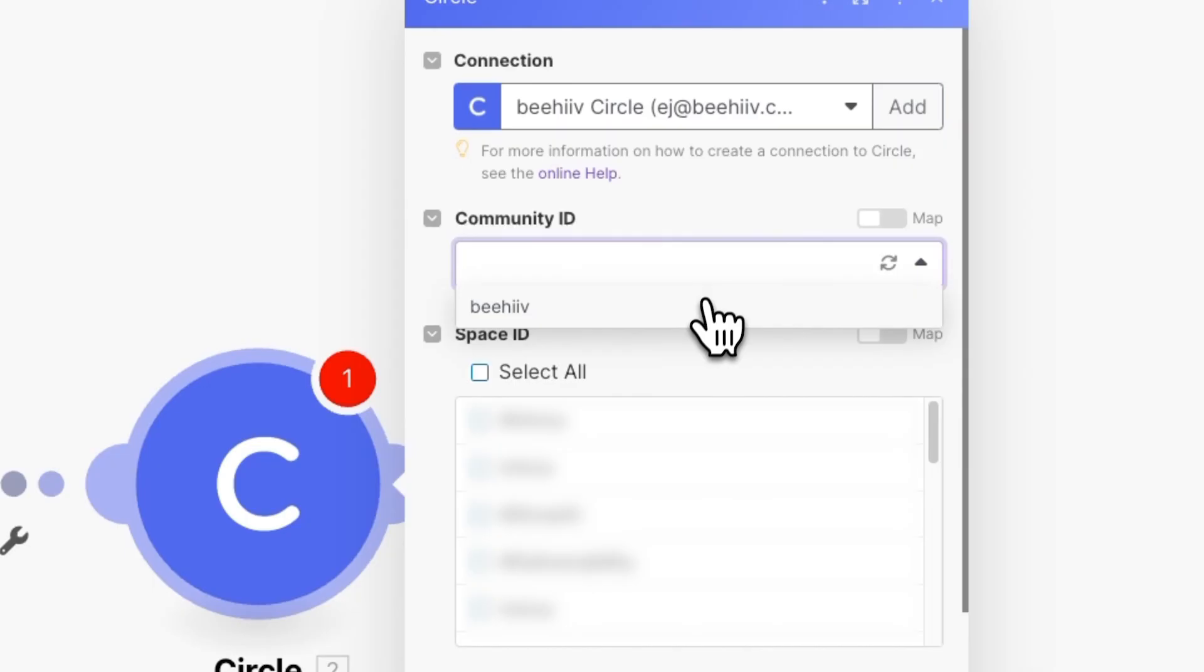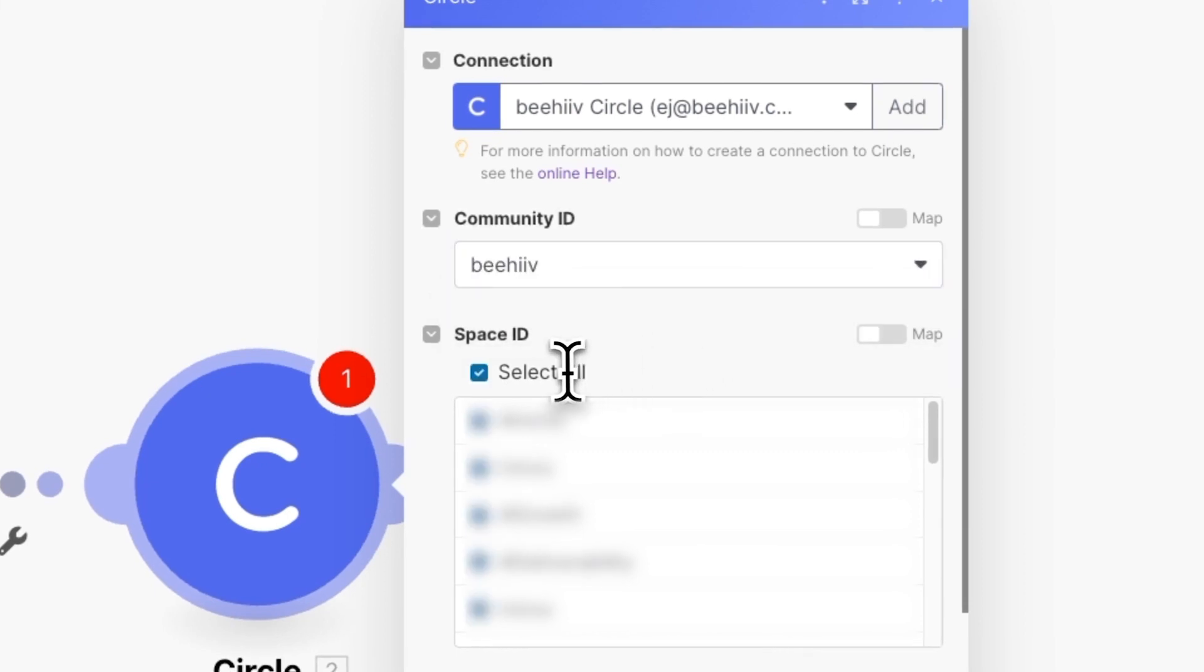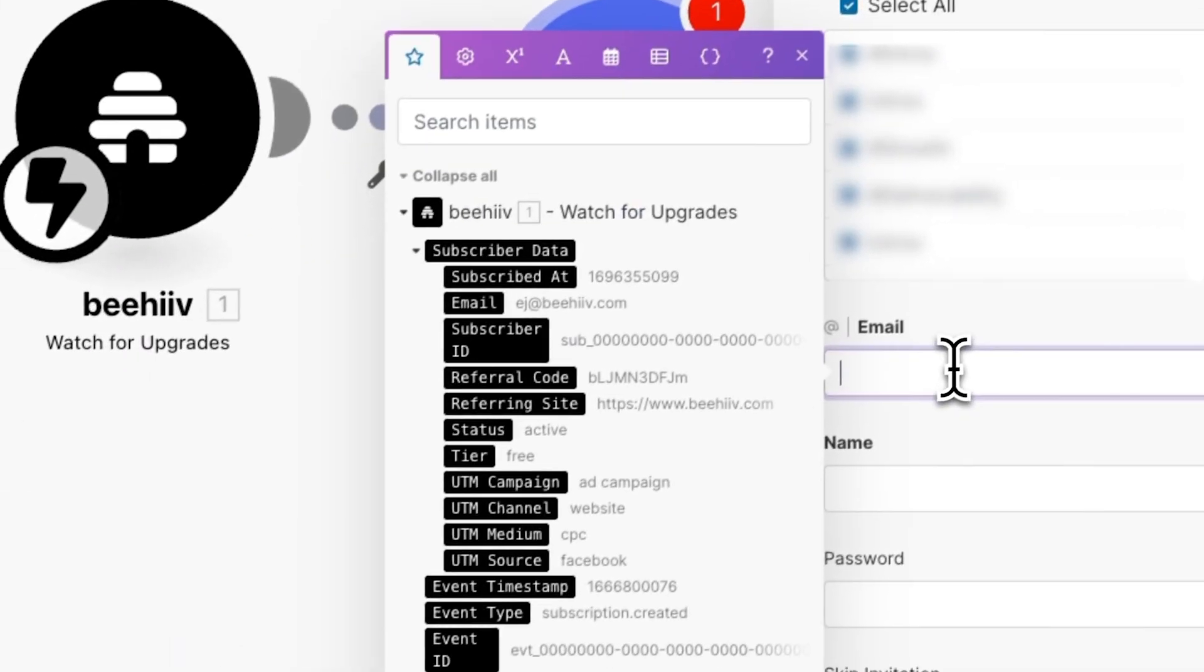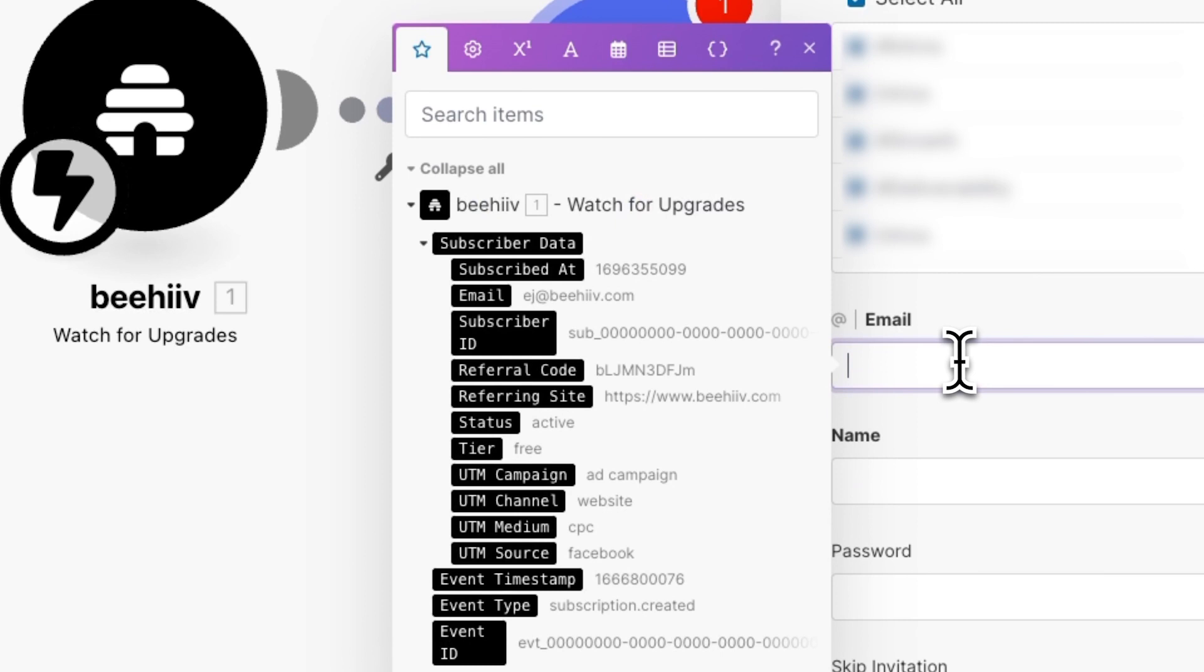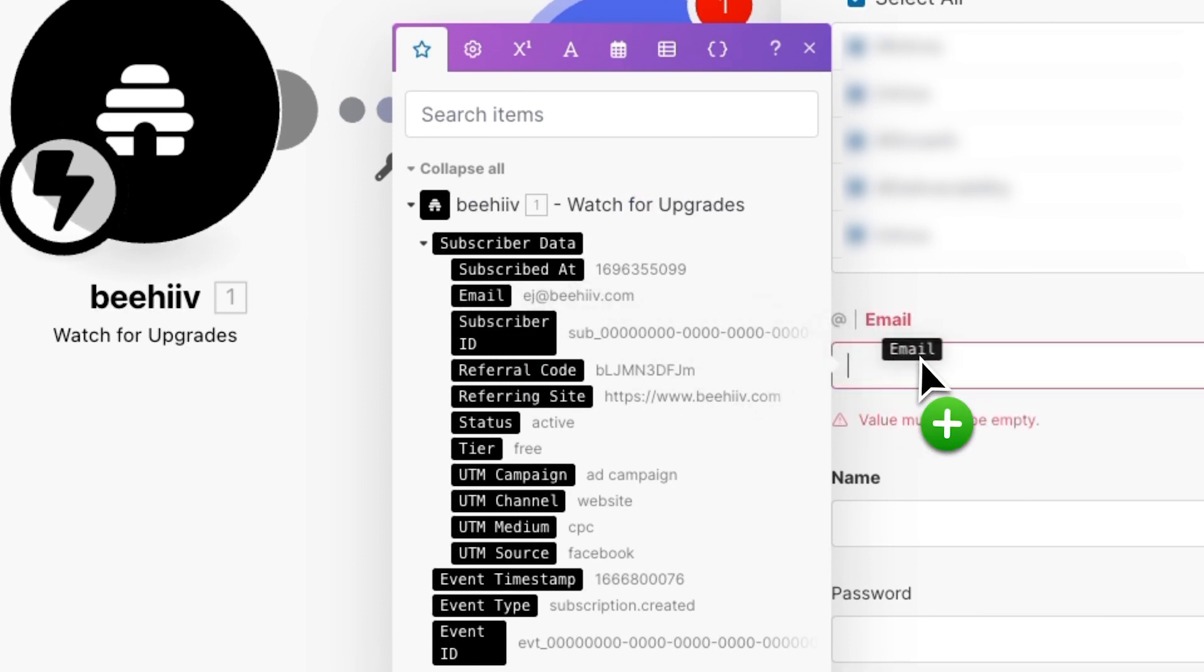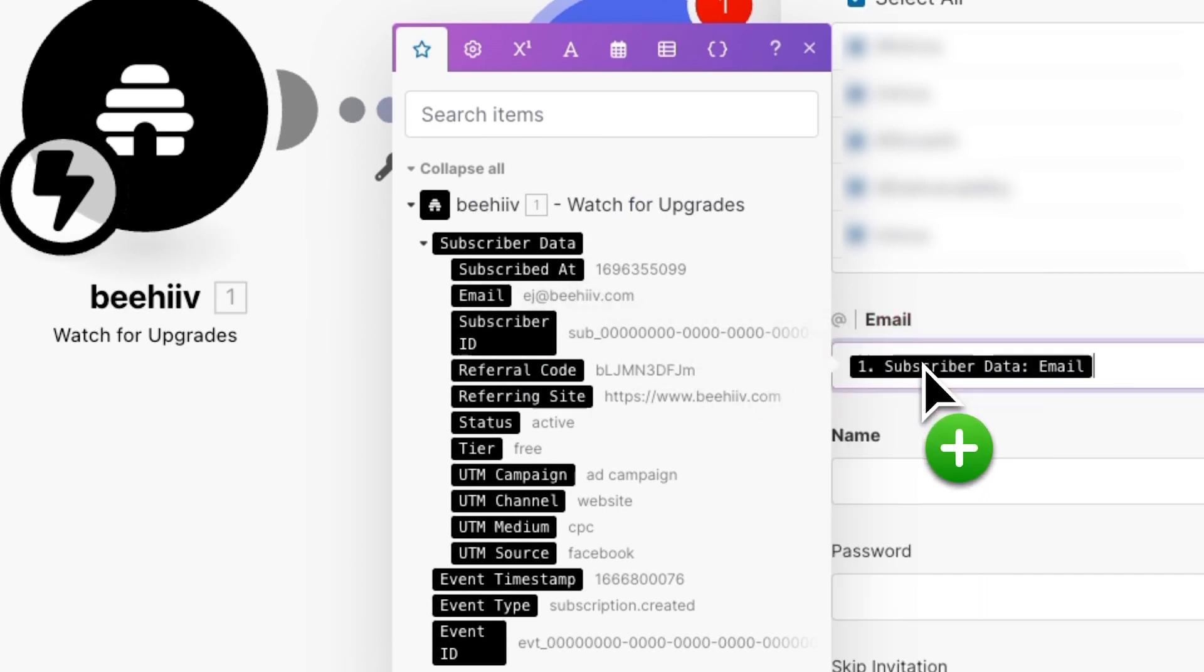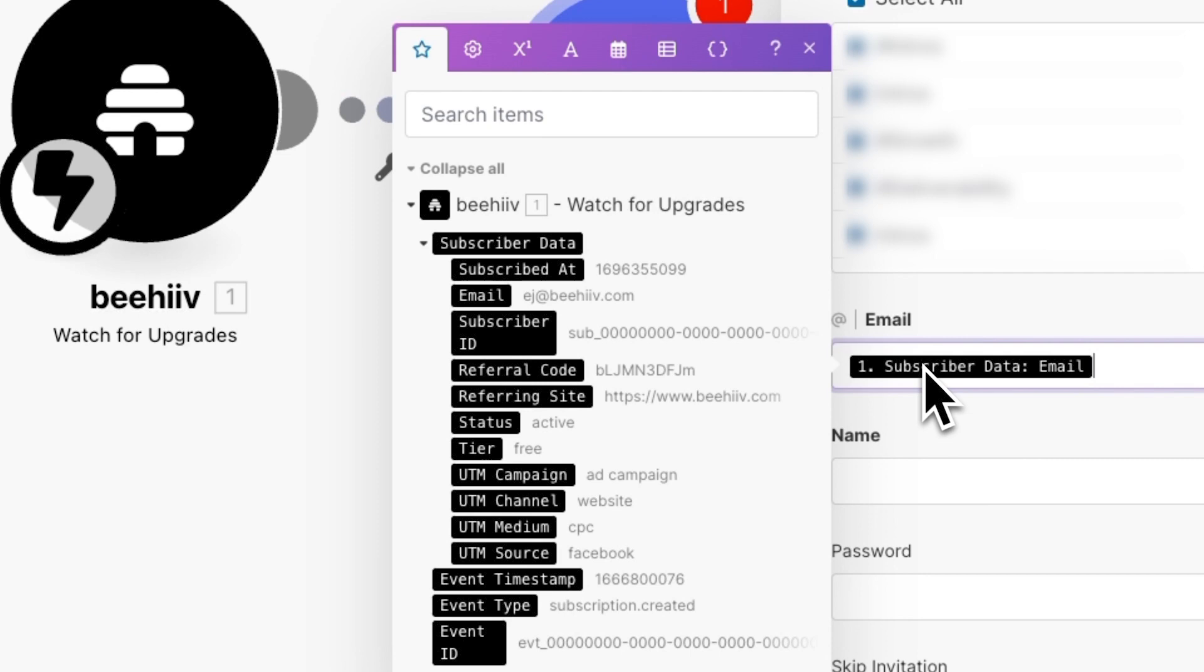Now under community ID, you want to select your circle community, and under space ID, select the spaces in the circle community that you want to give new members access to. Now you'll see an option to enter email. This is where the invite will be sent to. In this case, we can press on email and drag over the subscriber data field that's provided by the beehive webhook, and just click on it.